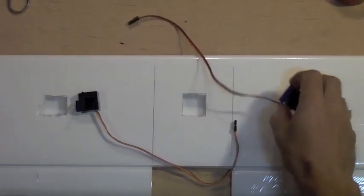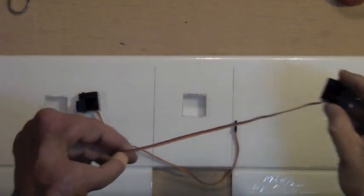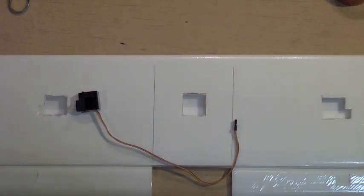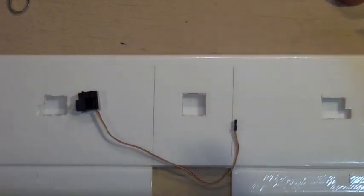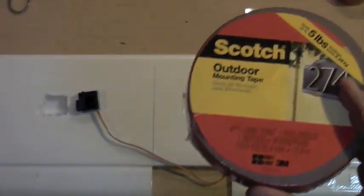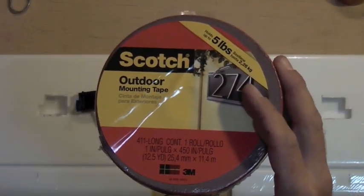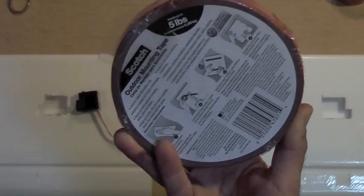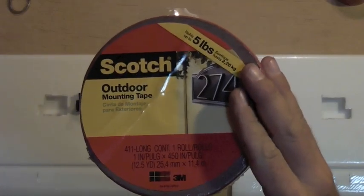Now for actually placing the servos in the holes, a lot of guys would use hot glue, which is perfectly acceptable. I happen to like to use this Scotch two-sided heavy-duty foam tape. This is quite a large roll here, this is about $15.